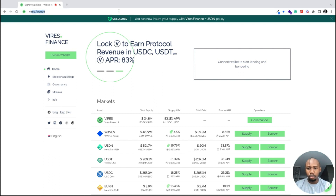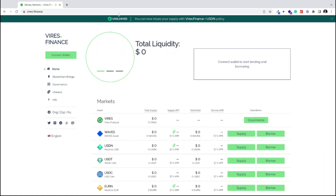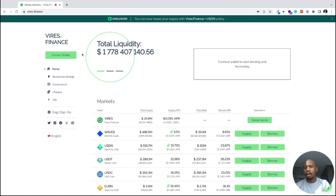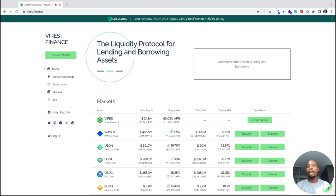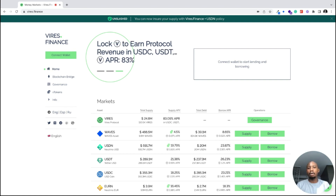The first thing you have to do is visit the website virus.finance. Virus is a liquidity protocol for lending and borrowing assets on Waves. Virus allows you to lend your BTC, ETH, Waves, USDN, USDT, and EURN. When you lend these assets, you earn money on the platform, and you can also borrow from the platform.